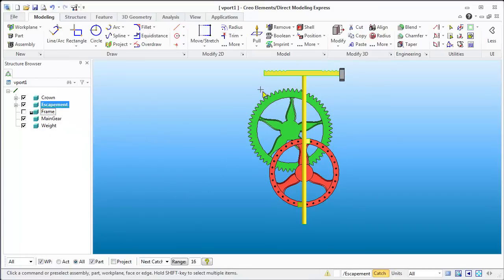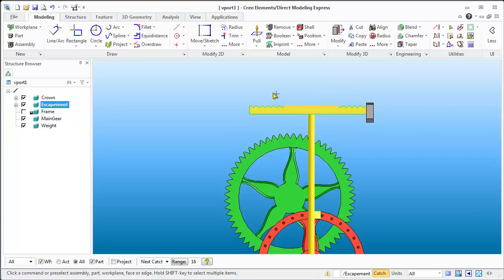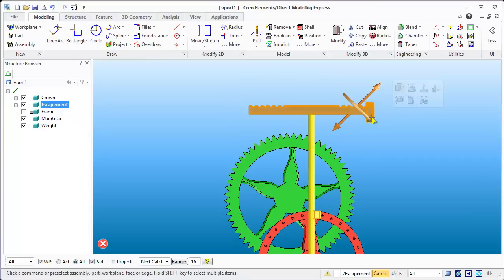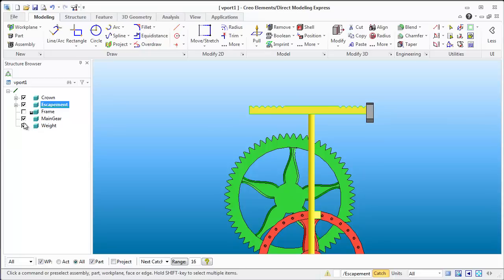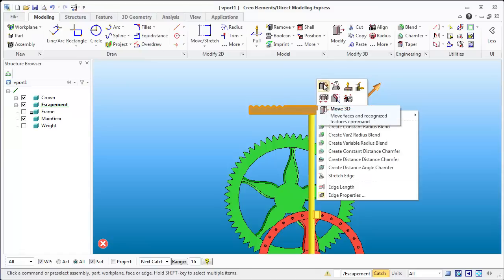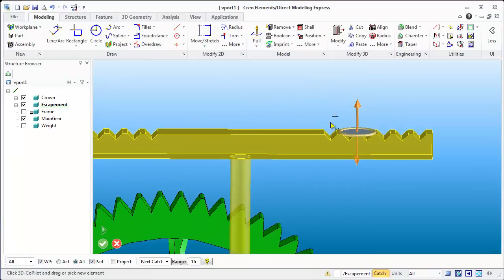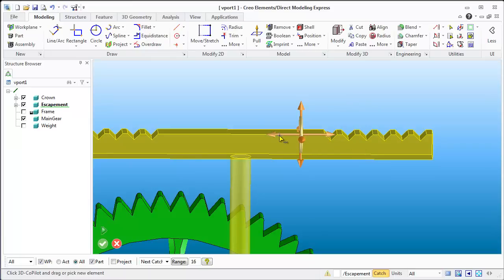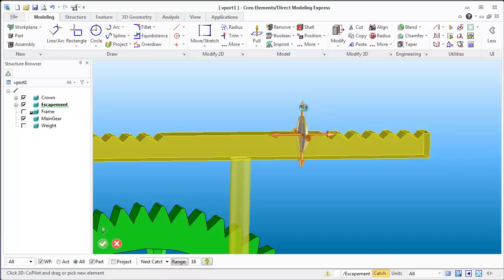I'll set the escapement as the active part, zoom out and back in, because I need to raise that element a little bit. I'll box-select everything — but that grabbed the weight, which I didn't want. So I'll escape out, hide the weight so I can't accidentally select it, grab all of the escapement geometry, right-click and get Move 3D. I can also select some other geometry like a line to get the move handle and move it in whichever direction I want.